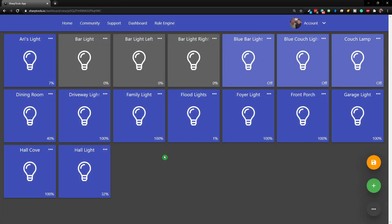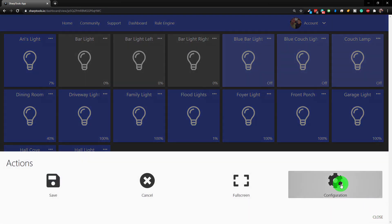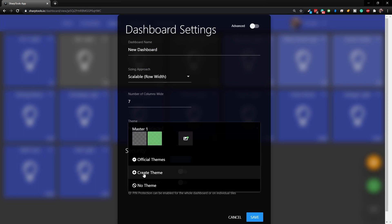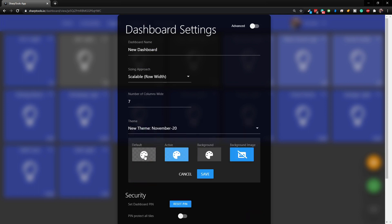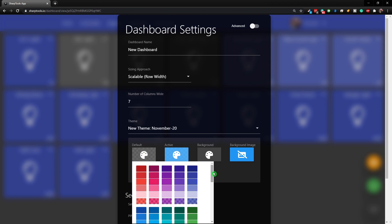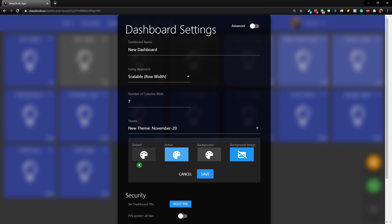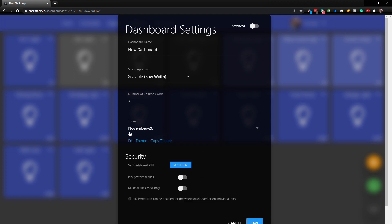Go to the three dots again, Configuration, click the dropdown, and now we're going to click Create Theme. Here you're basically choosing your basic colors. For default I'm going to have my theme be a dark transparent gray, and for active that's a good color. I'll leave the other settings alone for now and just click Save.